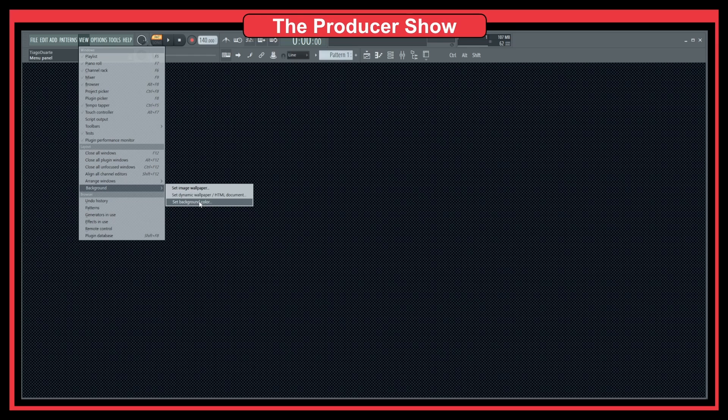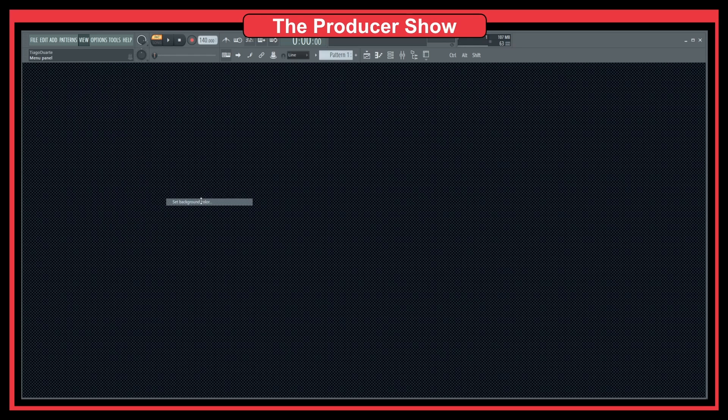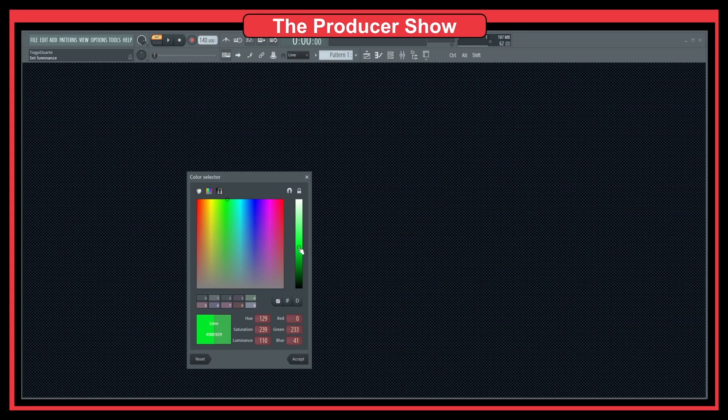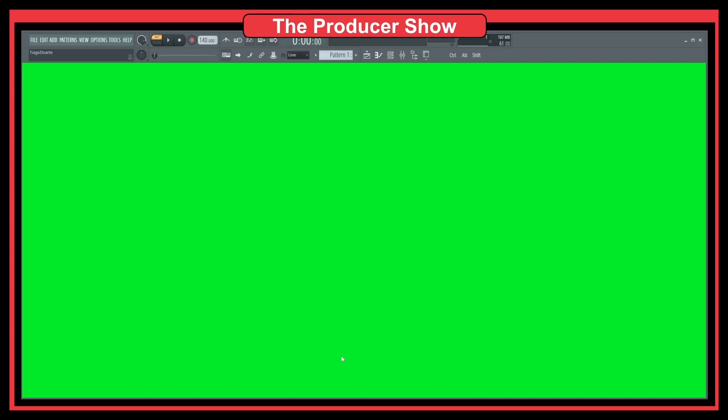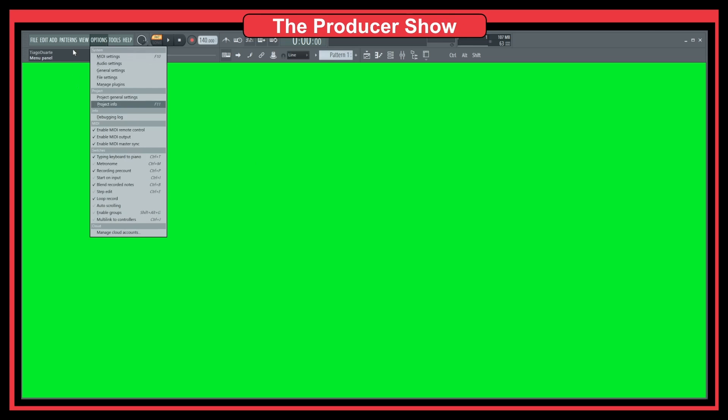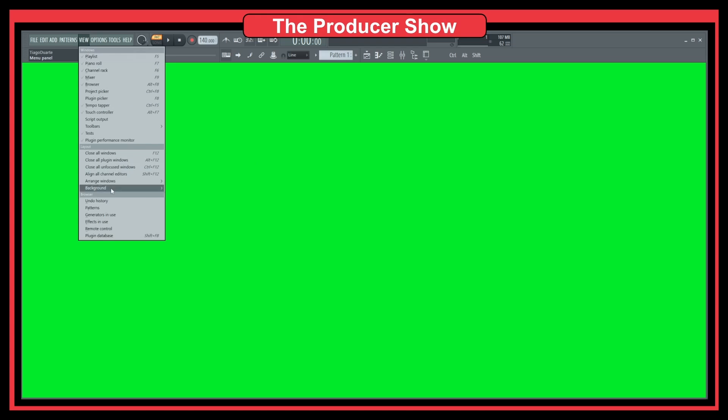You can also set the background color. Let's first start with the background color and go with a very bright color, like maybe green or lime. If I do accept, you see now this is kind of hard to see—looks like a blue screen or green screen that's used in video production.